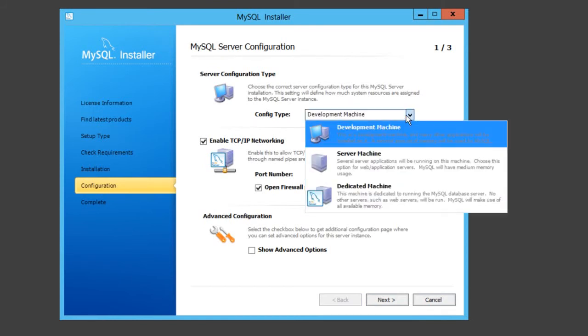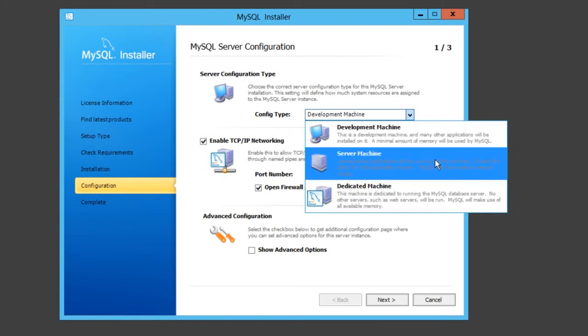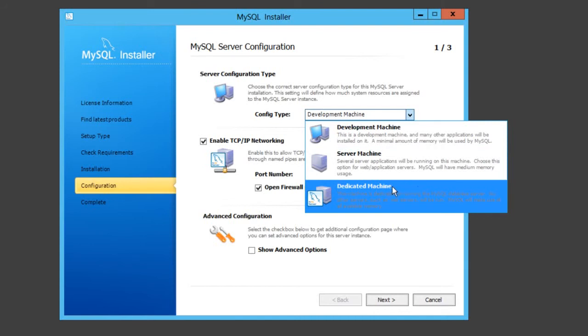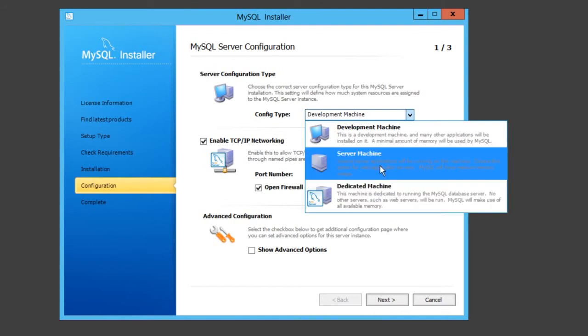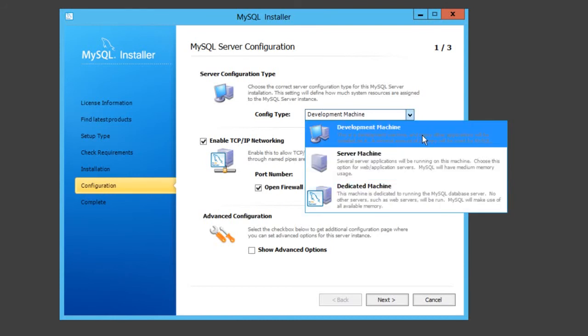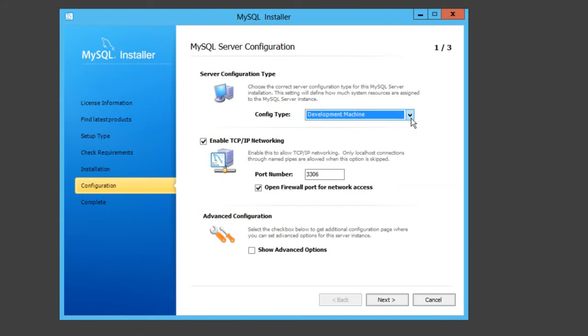Once that's done, you click next and click next again. This is the server setup now. Config type: you've got your development machine, server machine, or dedicated machine. You probably maybe select server machine if you're going to be running like a web server, or a dedicated machine just a MySQL server. But chances are you probably won't use a dedicated machine. At the moment I'm just going to use a development machine because it installs the minimum applications.